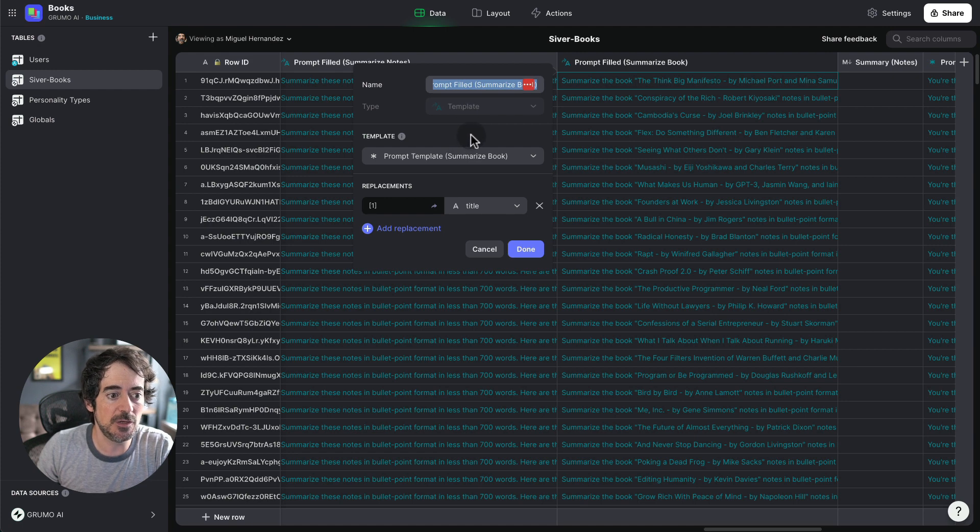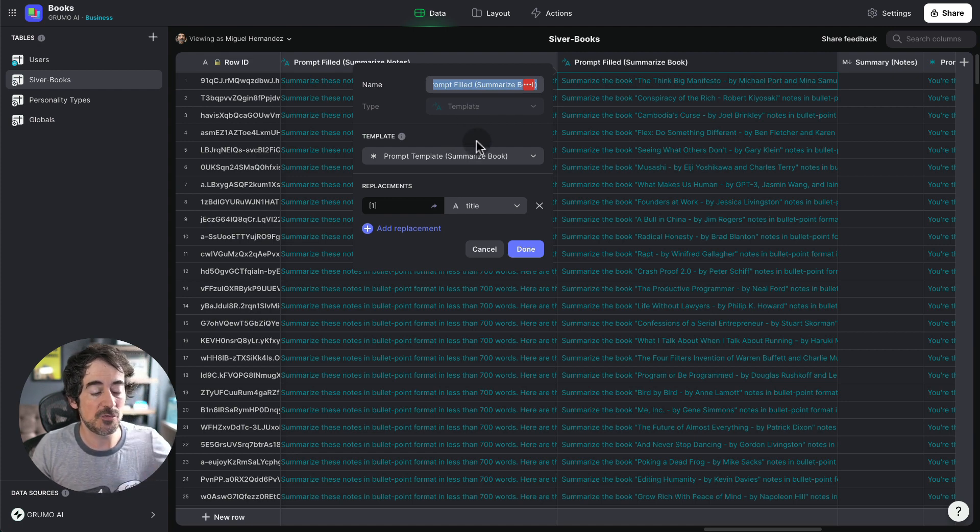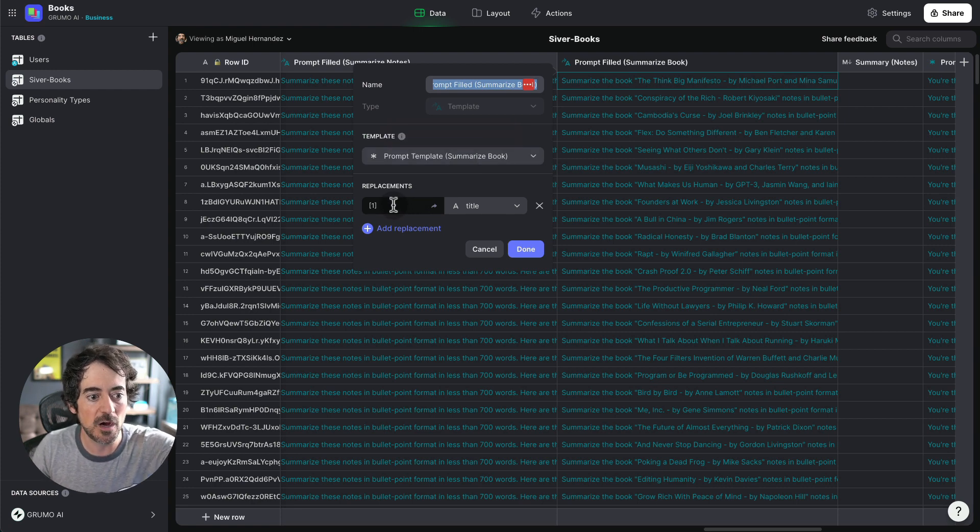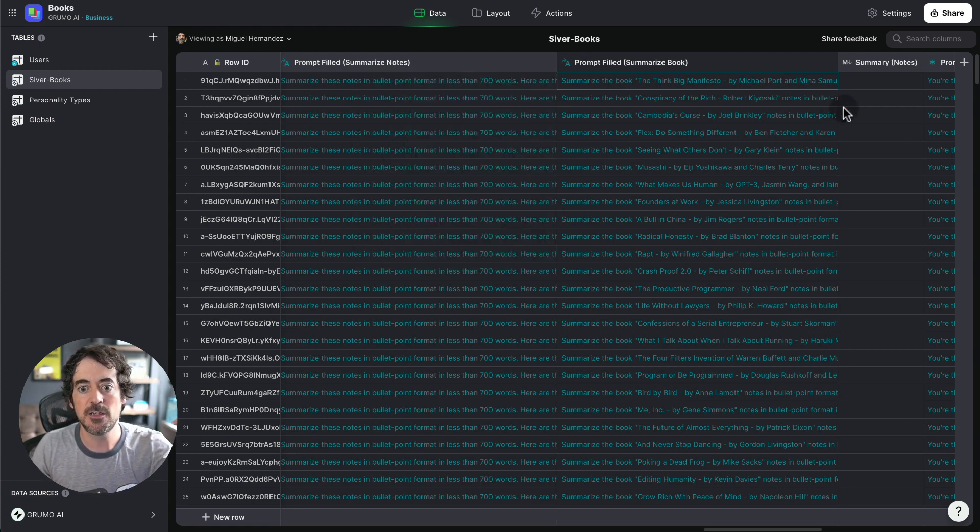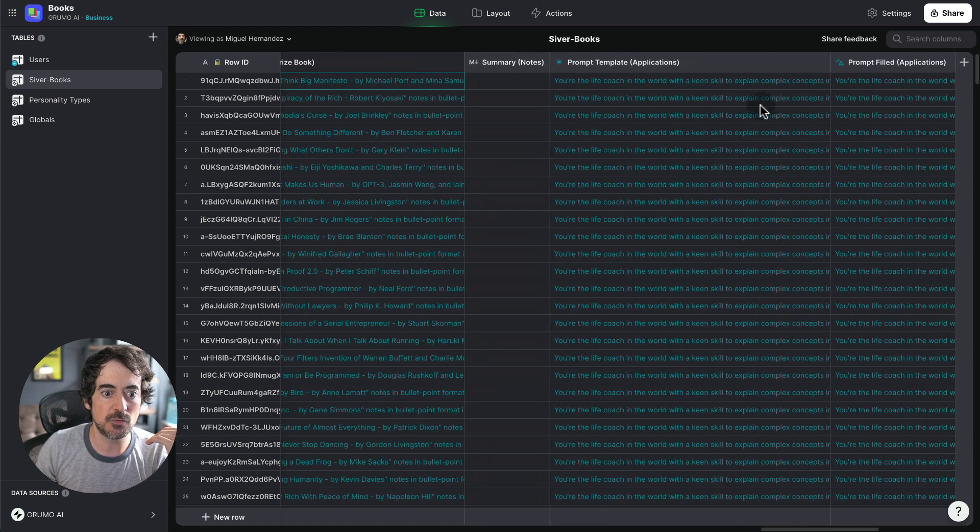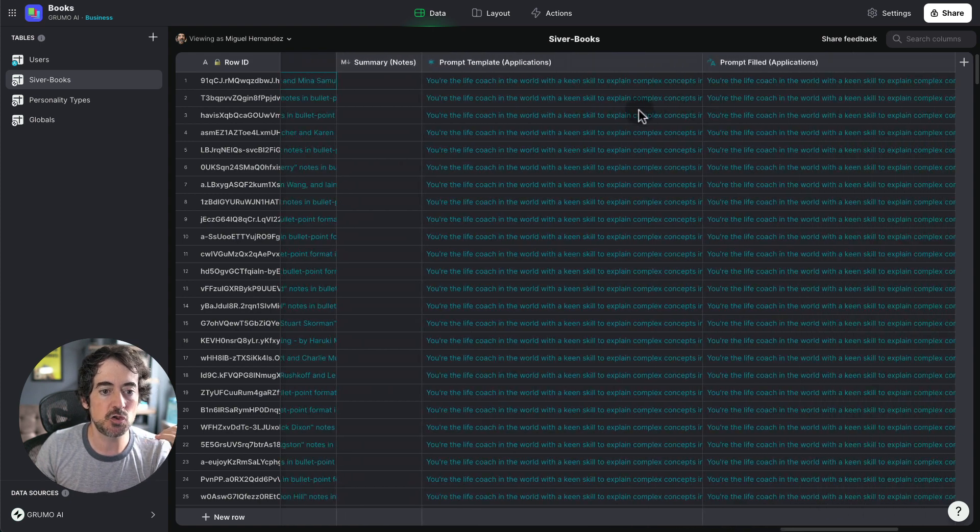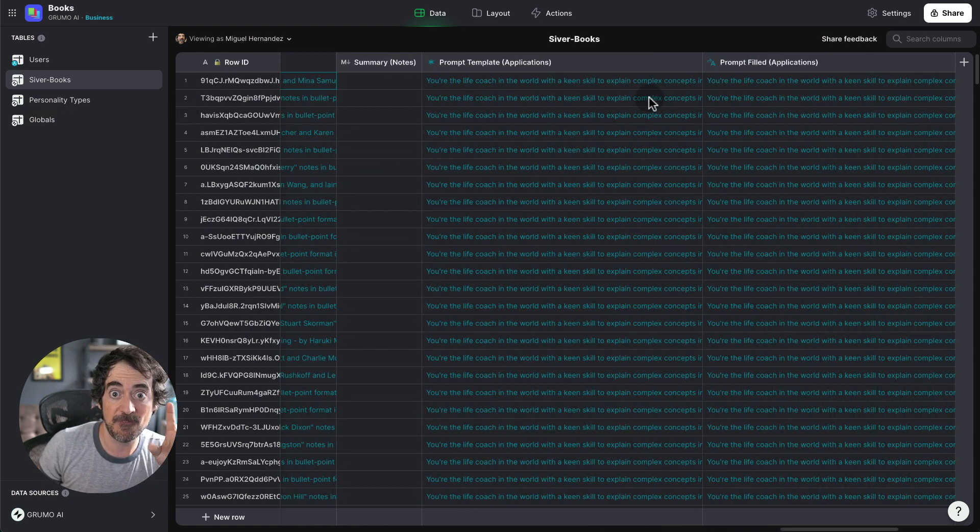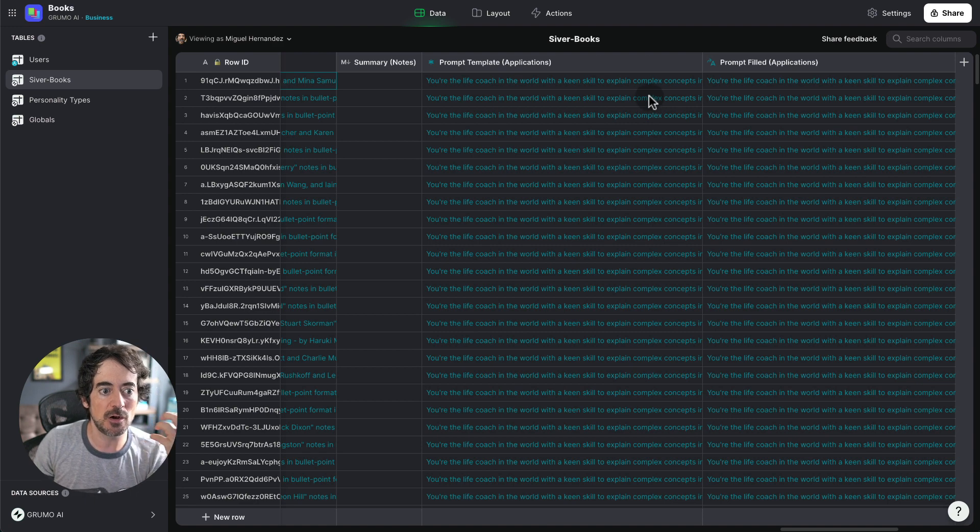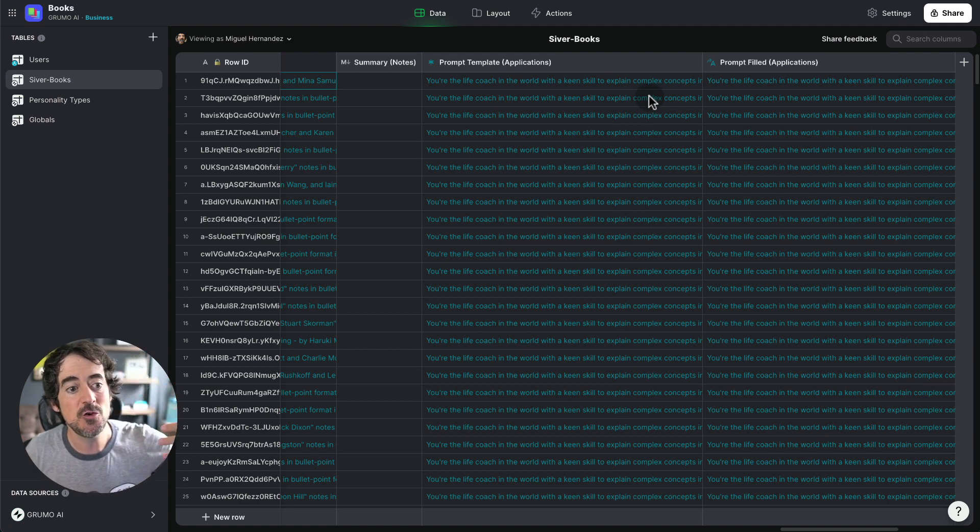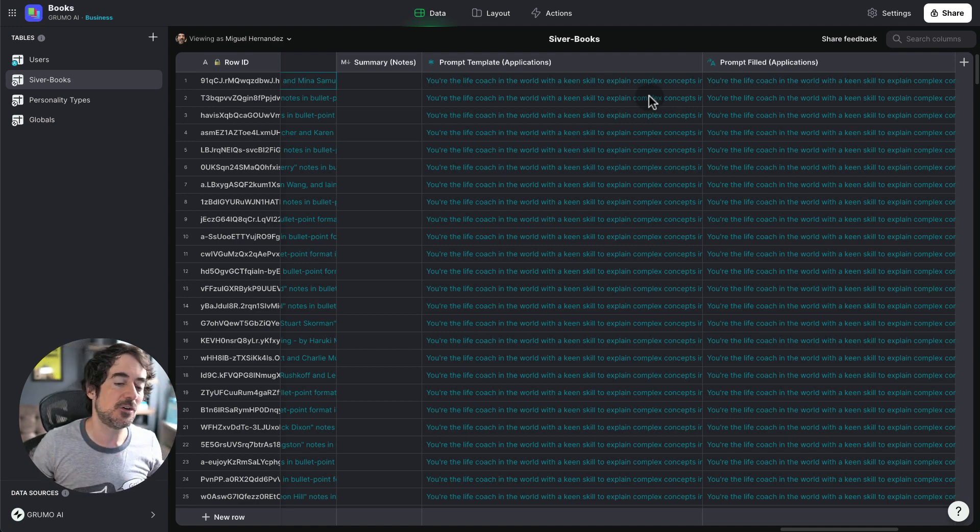I'm using as a template, one of the prompts from the globals table, and I'm replacing the variable one with the title of the book. And here we can do the same thing for applications. We are grabbing one of the prompts where I'm saying you are, I'm telling OpenAI, you are the best life coach in the world.